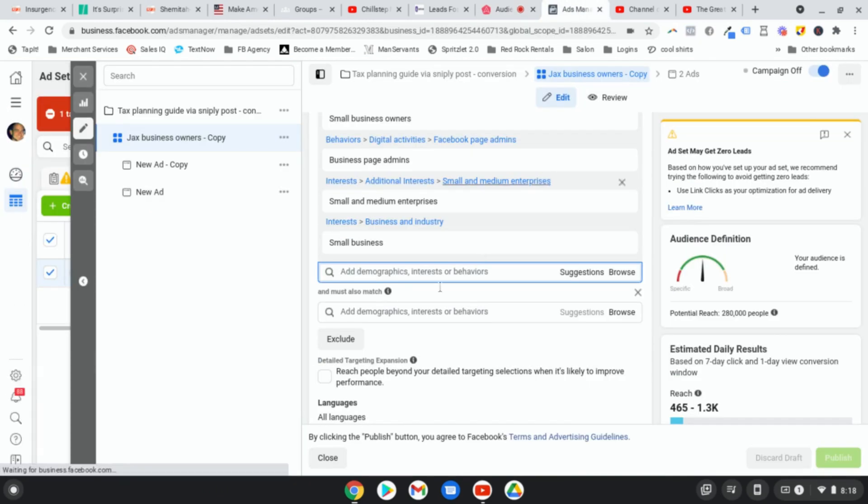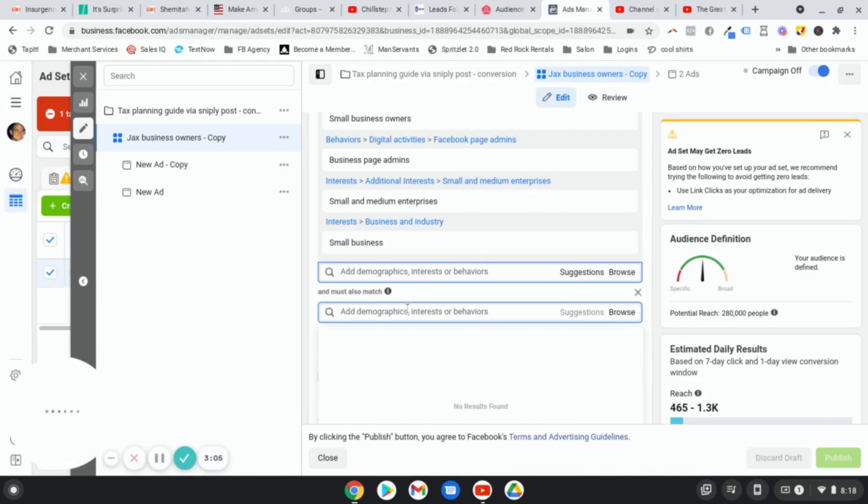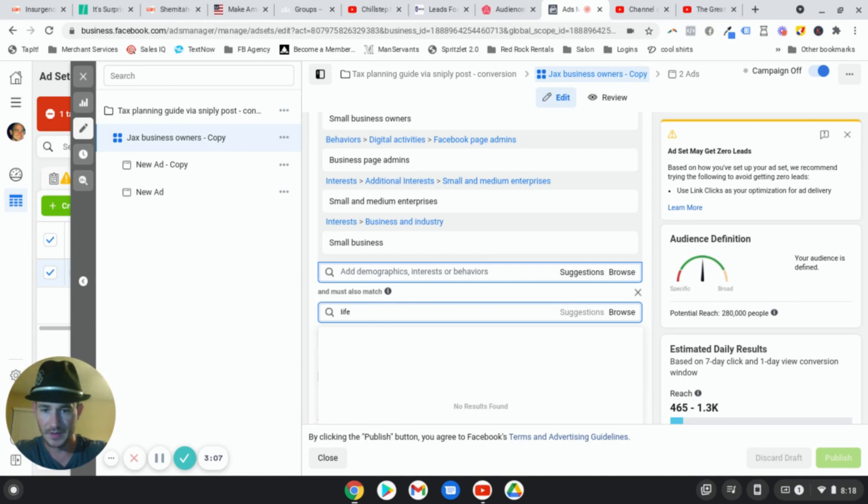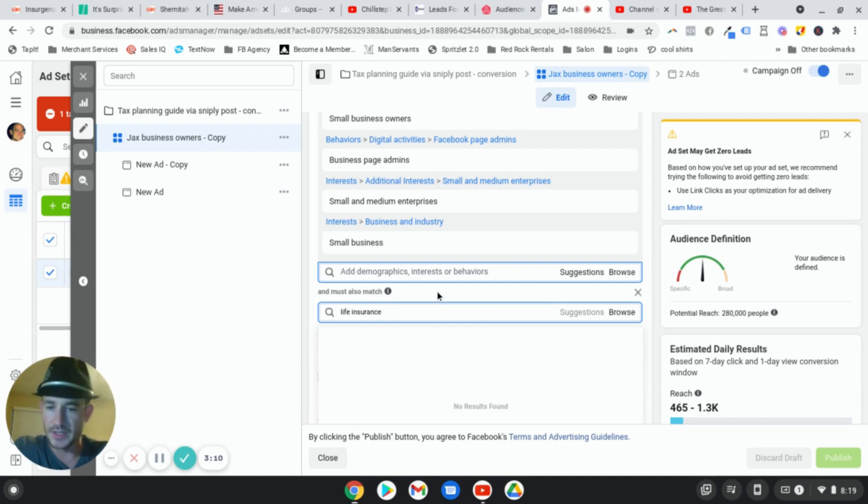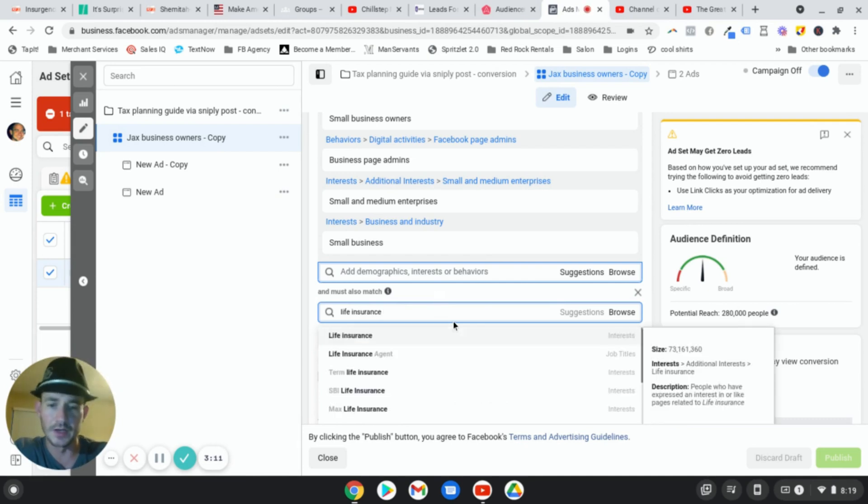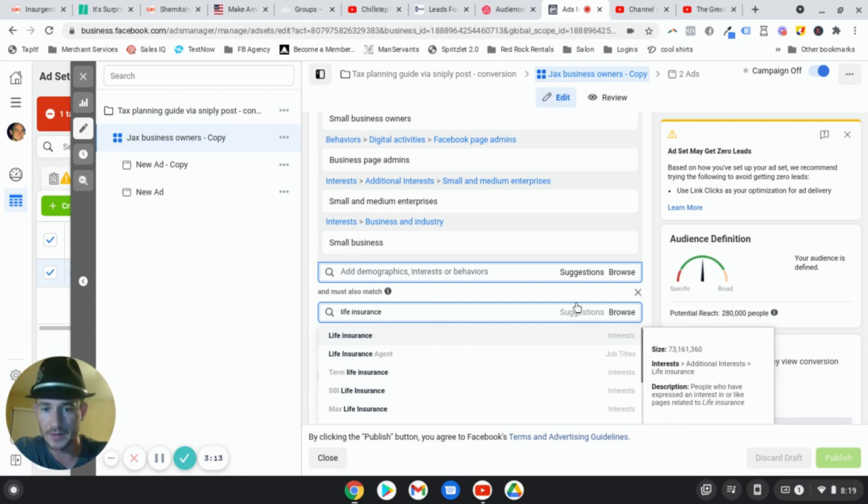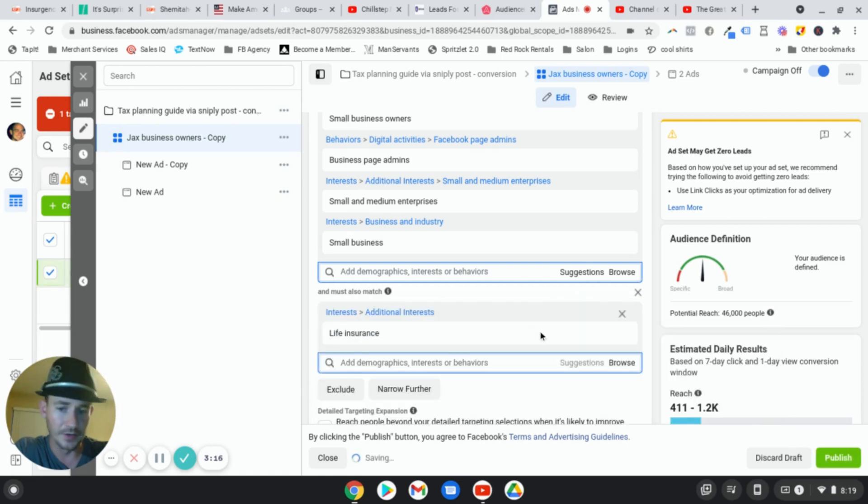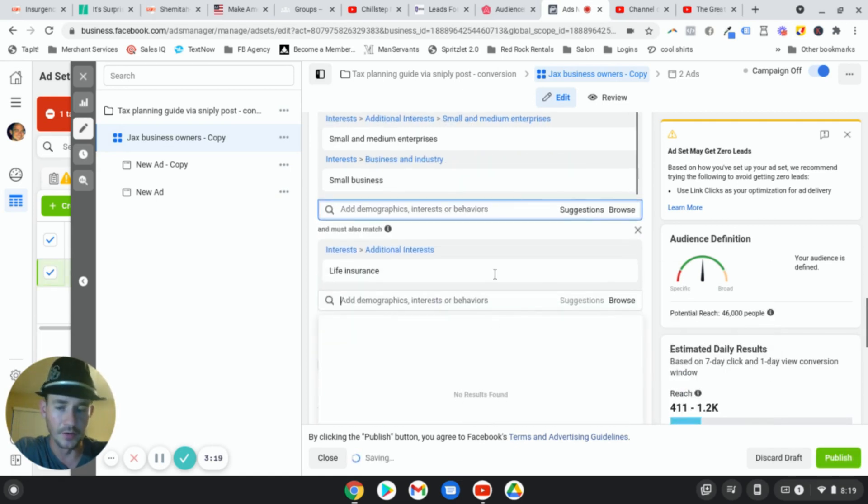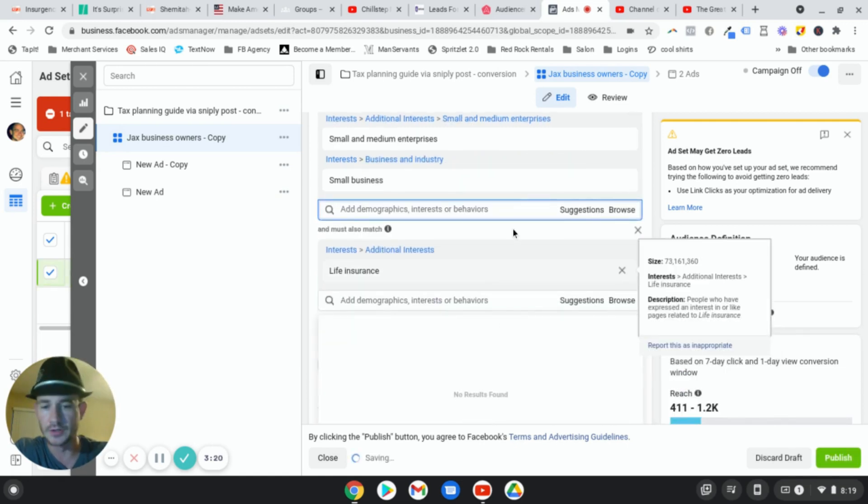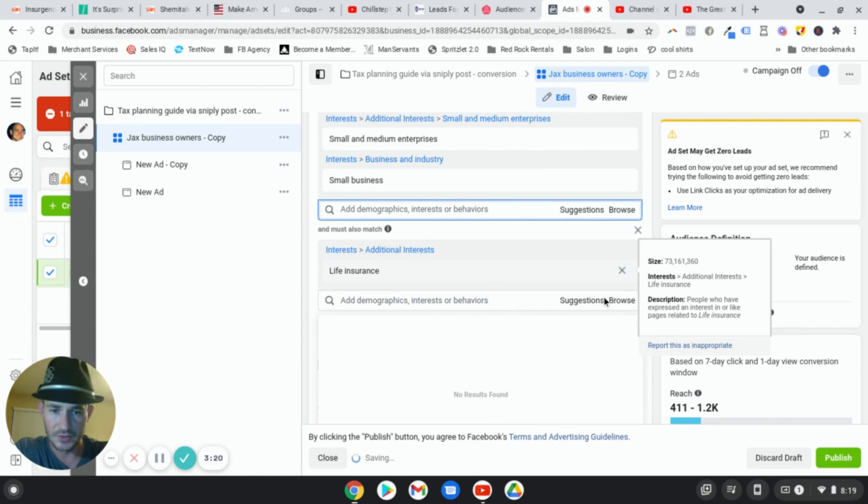So if we go over to the ads manager and I type in life insurance, okay? These are the interests that I have always targeted for my insurance campaigns right from the suggestions box, and they work great. That's fine. But I had no idea that these other interests actually exist.